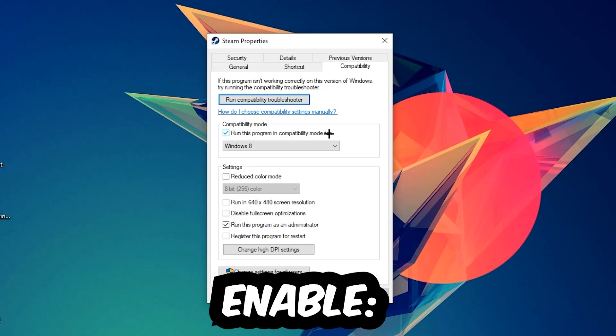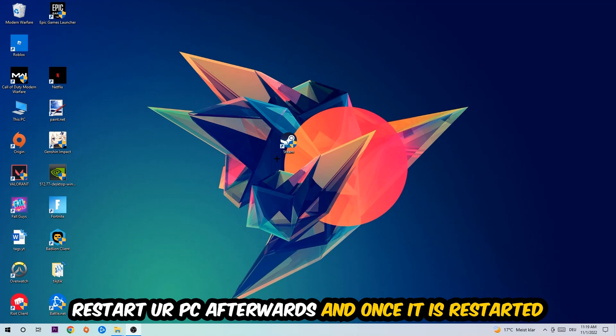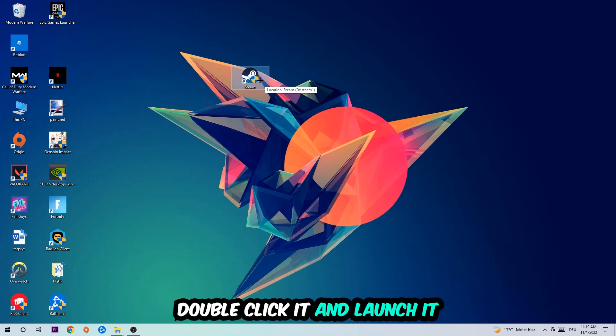Disable 'Disable fullscreen optimizations' and enable 'Run this program as an administrator.' Hit Apply and OK. I would personally recommend resetting your PC afterwards. Once it is restarted, you should be able to see the administrator symbol on your shortcut.